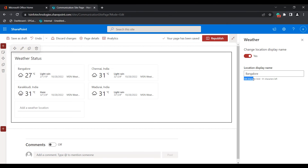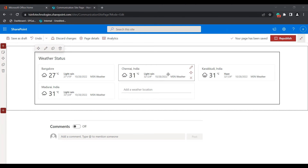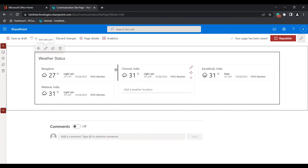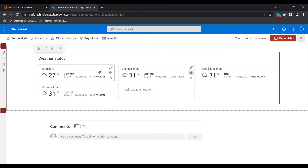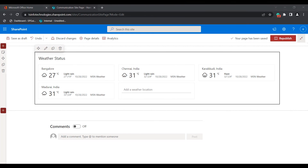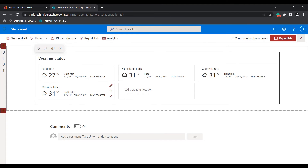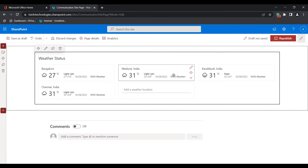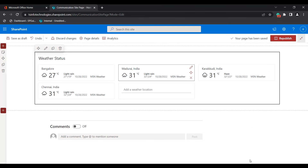The maximum number of characters you can use for a location display name is 100 characters. If you want to change the order of locations, select the reorder icon and drag. Here you can see I have re-ordered the locations.